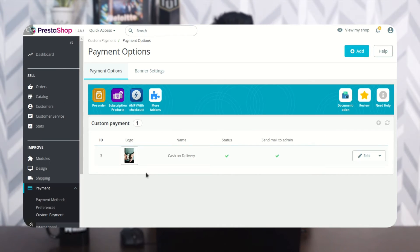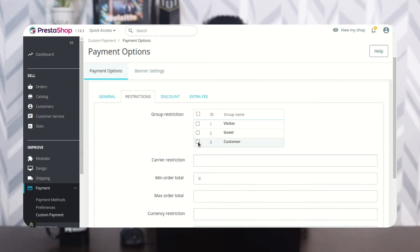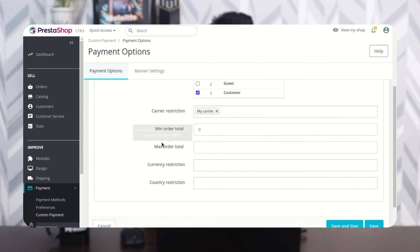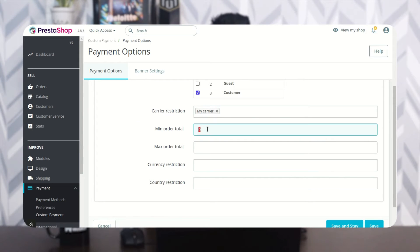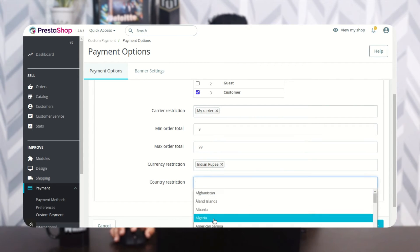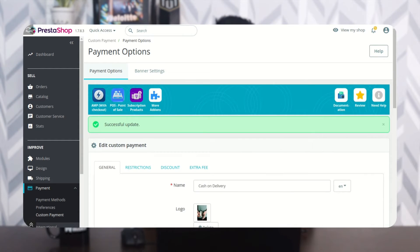Now let's discuss the restrictions. Under the Restrictions tab, the admin can restrict the custom payment method based on various criteria. Select the user groups and carriers for which the custom payment option will not be available. The admin can also set minimum and maximum order totals required to use the custom payment method, and select the countries and currencies for which the payment option will not be available.